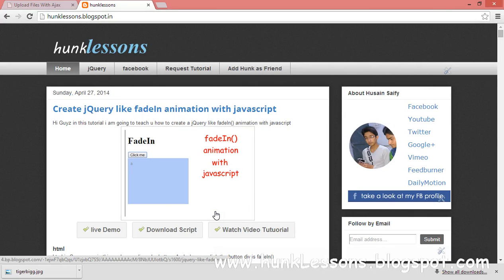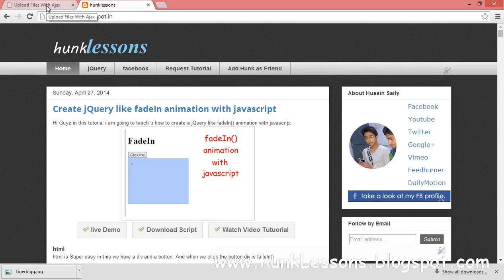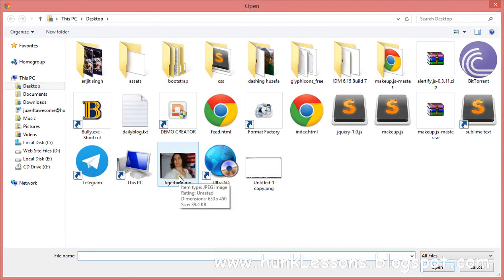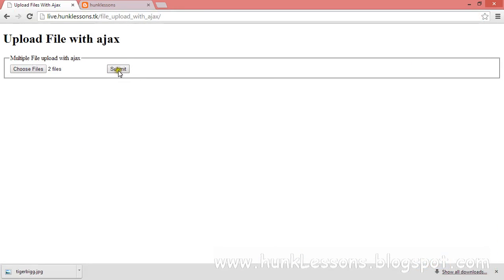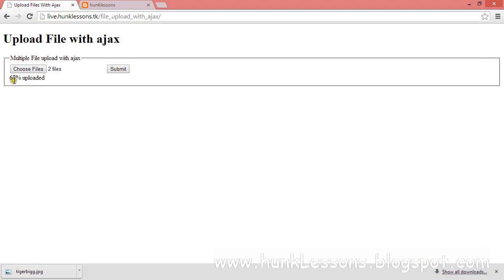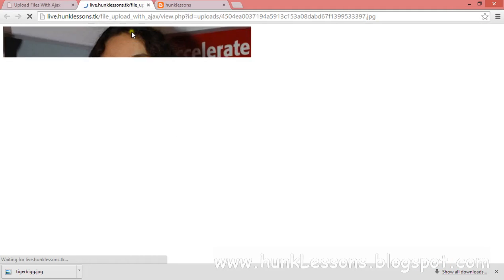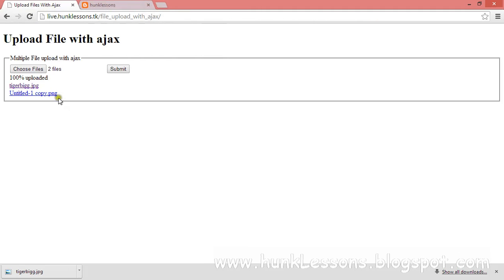Hey guys, my name is Usain Seyfi from hunglessons.blogspot.com. In this video tutorial I am going to teach you how to create a file upload with Ajax. Our file upload will look something like that — we have a basic form and we can select multiple files. I will select two files and then hit submit. Our upload bar will go on, and when the upload bar hits 100 it will show us the success files, and we can click the files to view them.